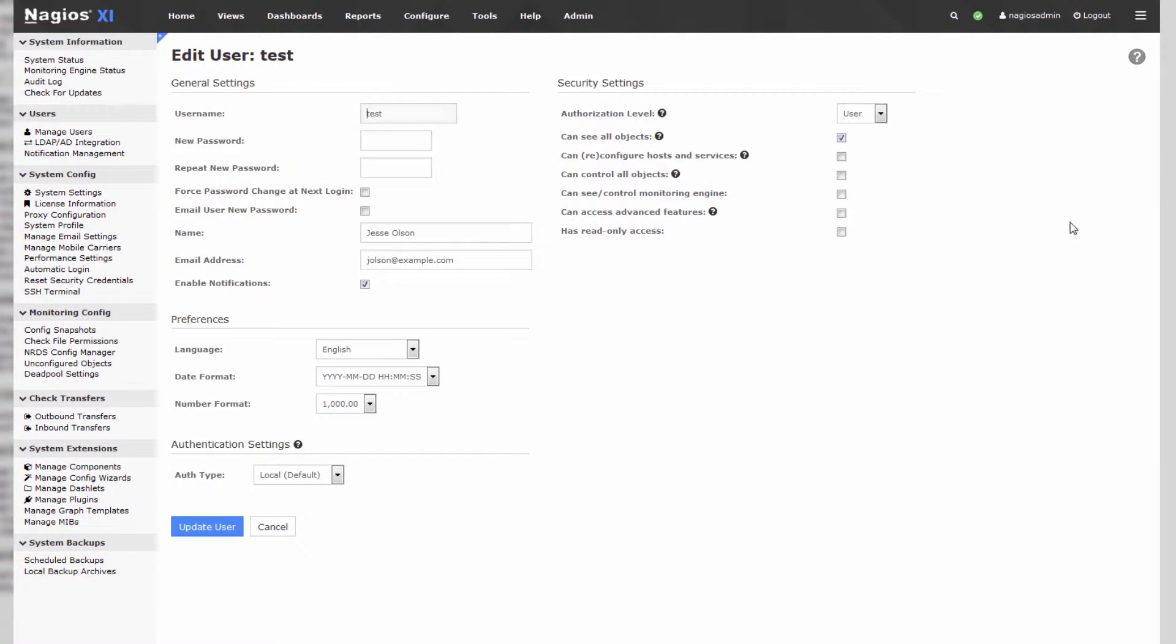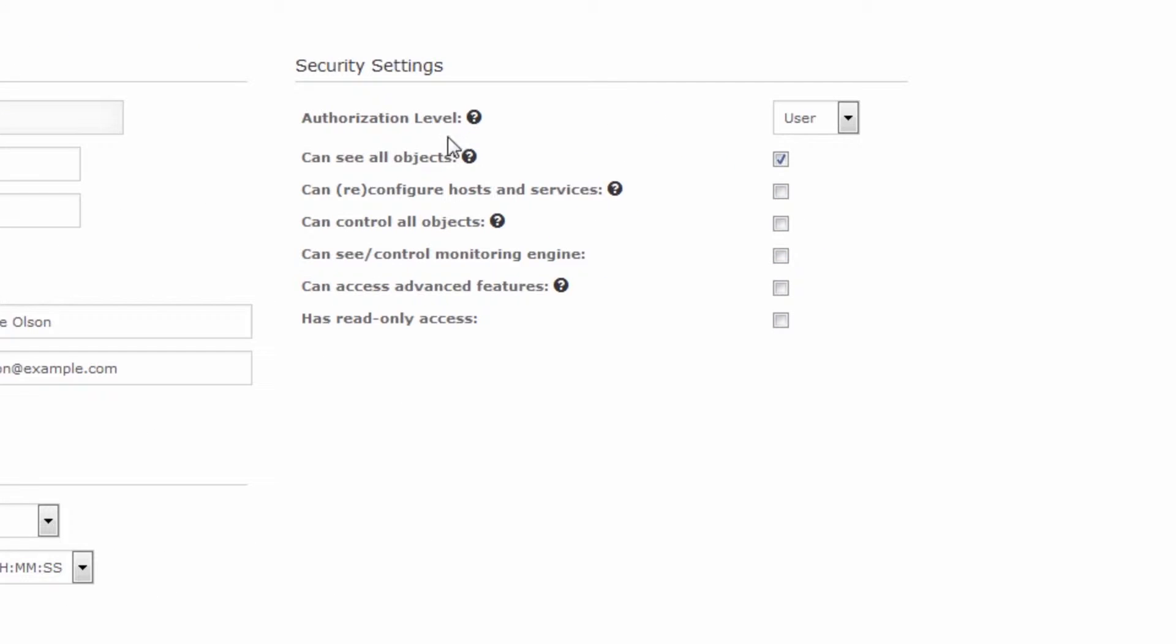So let's quick edit this user and take a look at our authorization level. So this user is allowed to see all objects, so I have that ticked, but nothing else is ticked, otherwise it's a basic user.